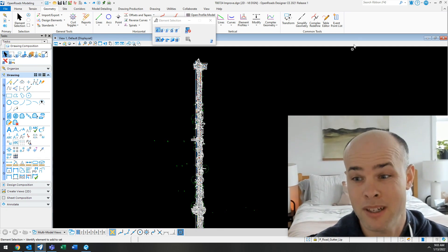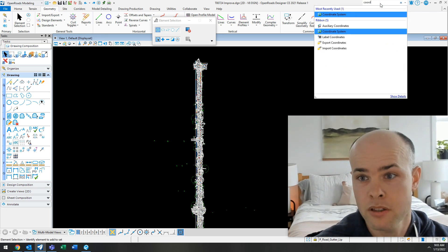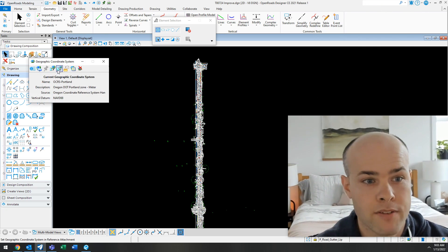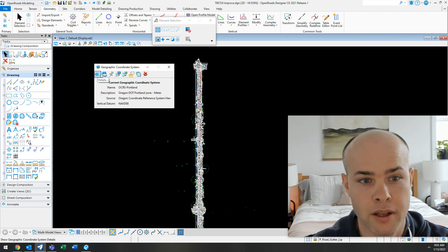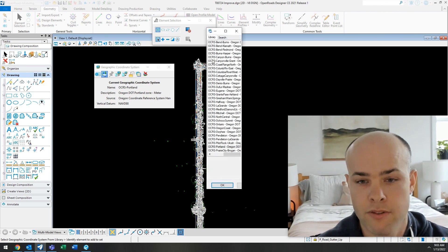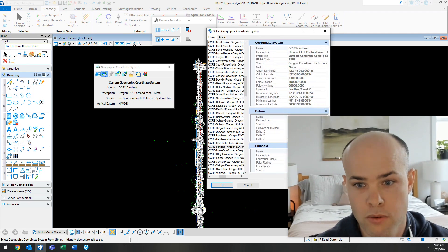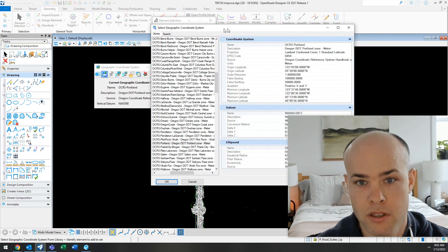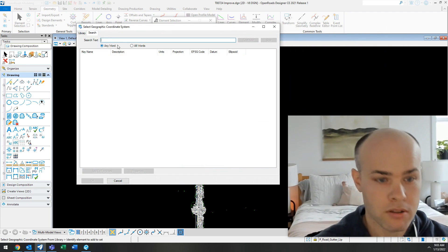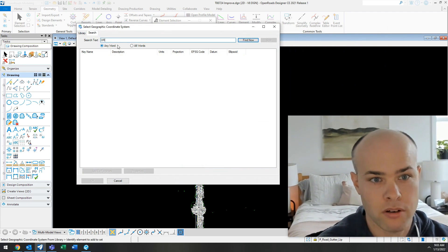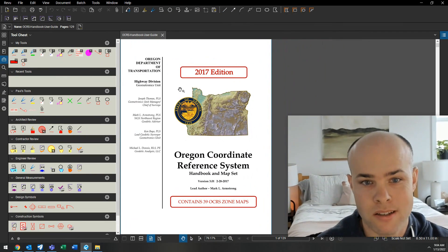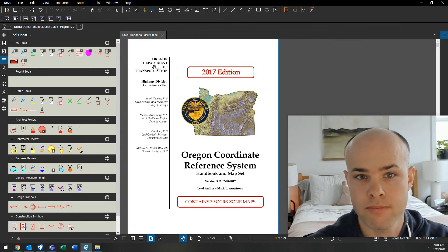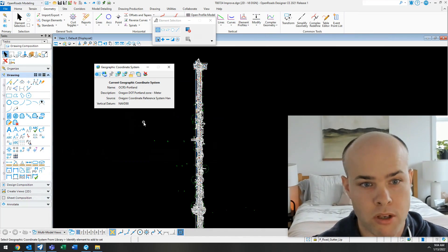So I'm going to go up here and type in coordinate system. I have set mine to OCRS Portland. But you can go in here, click from library, figure out where it is that you need to pull this information from. You can search for something, OCRS. OCRS is a state of Oregon coordinate system that we use.